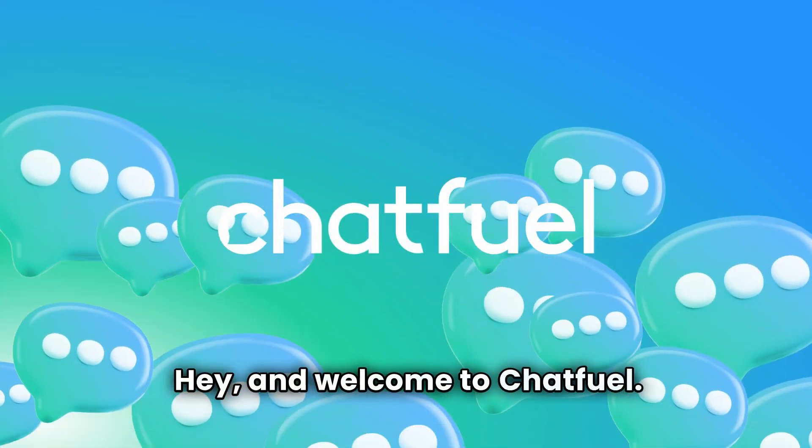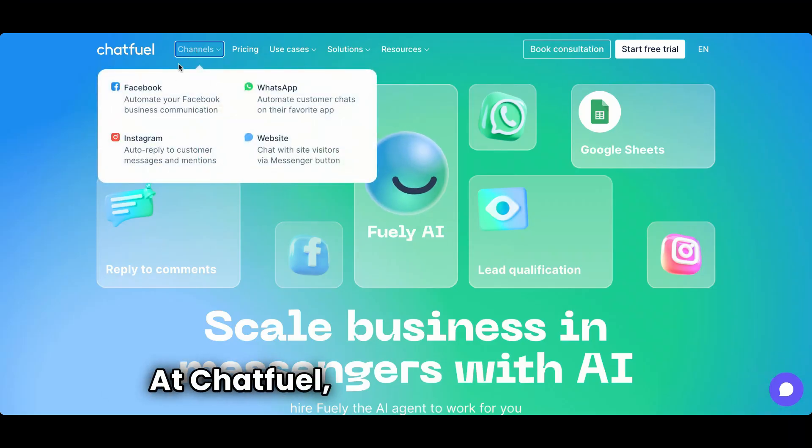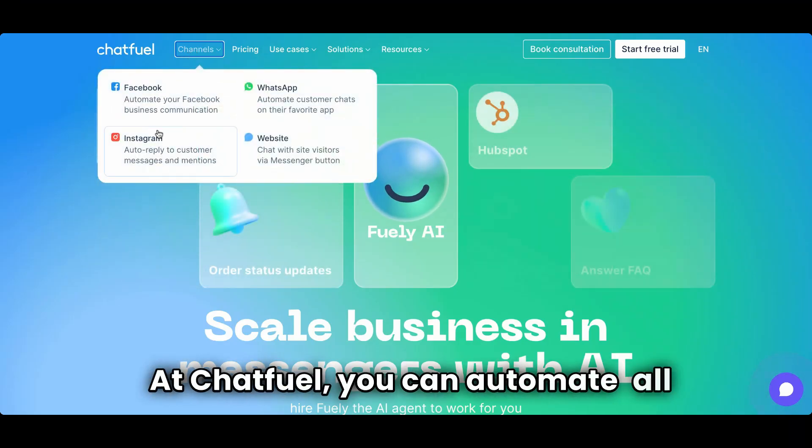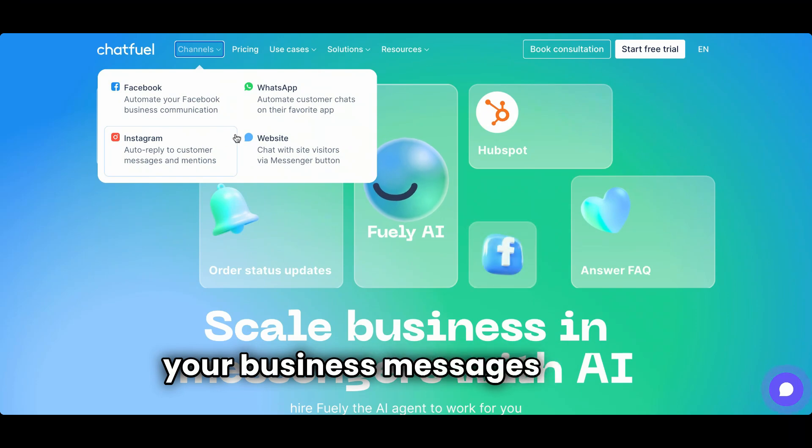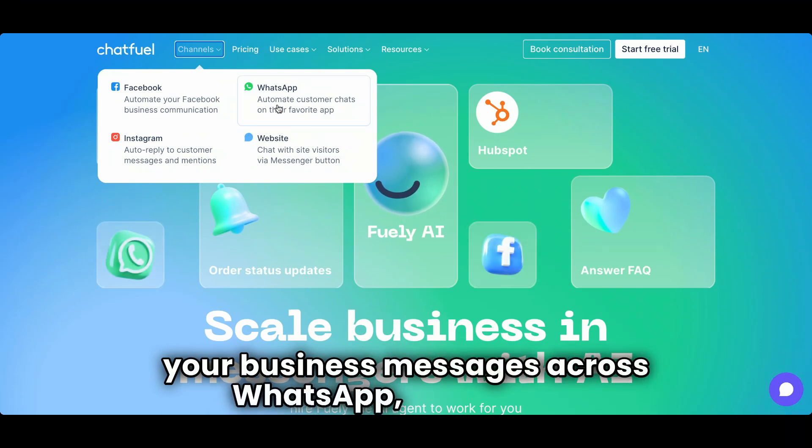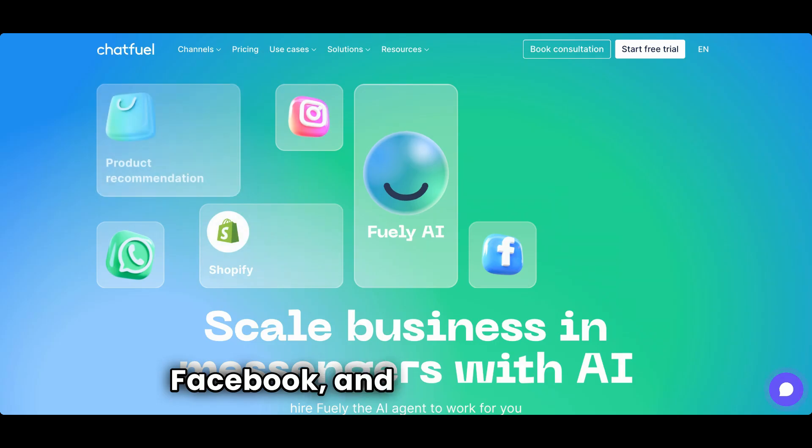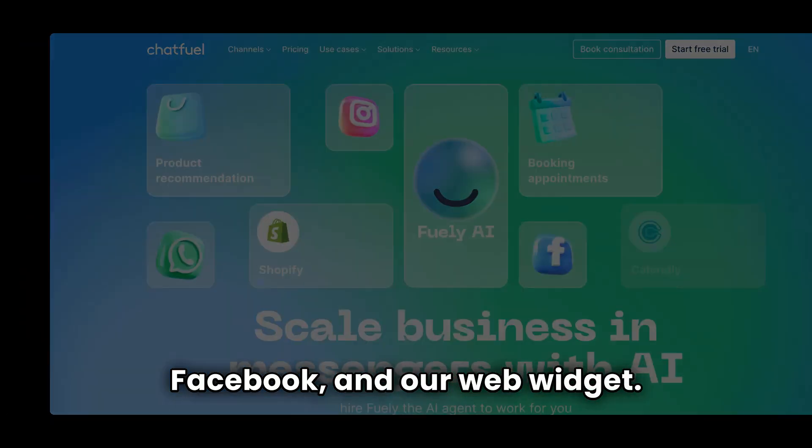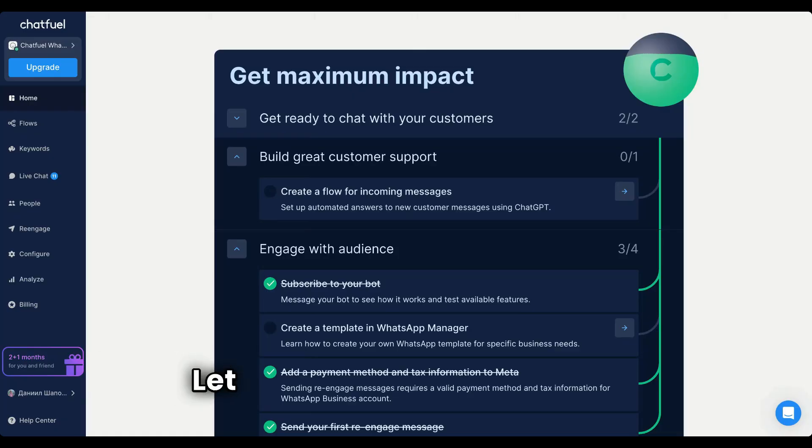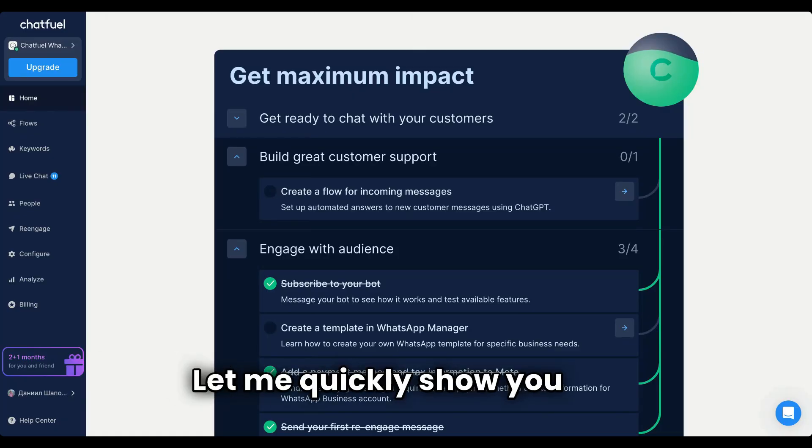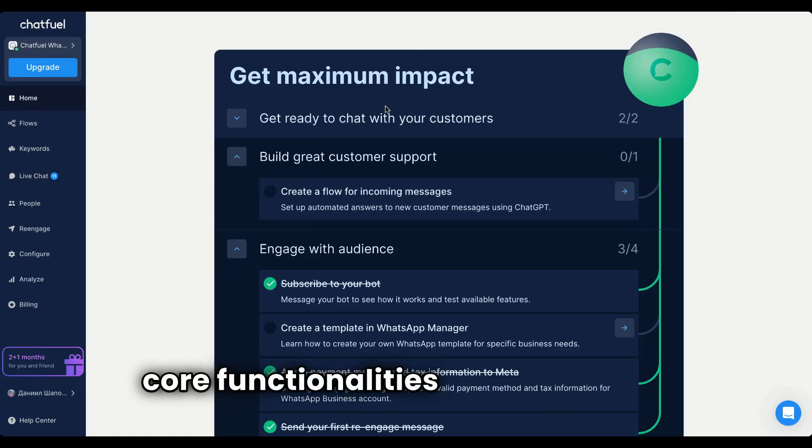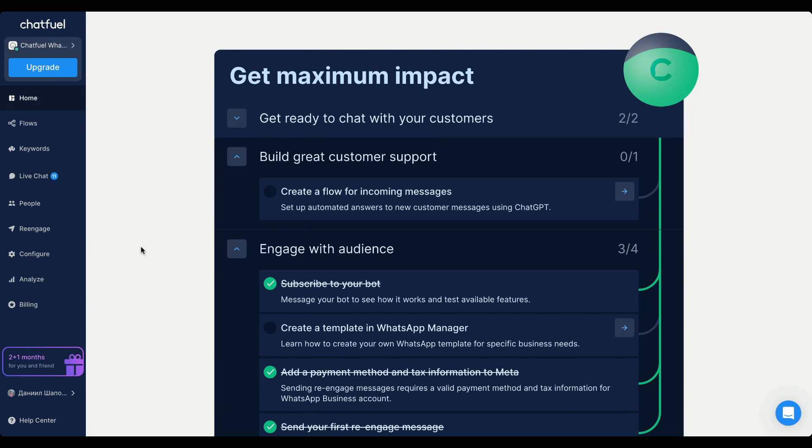Hey and welcome to Chatfuel. At Chatfuel, you can automate all your business messages across WhatsApp, Instagram, Facebook, and our web widget. Let me quickly show you the core functionalities of our product.